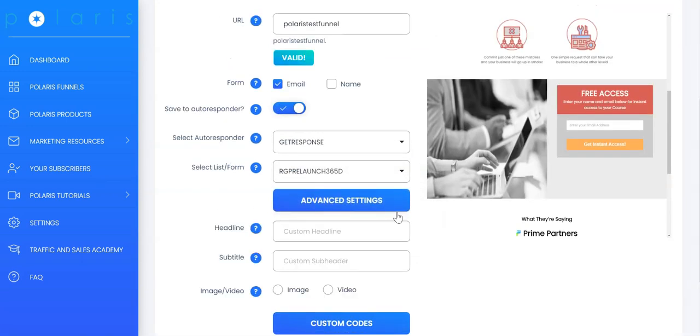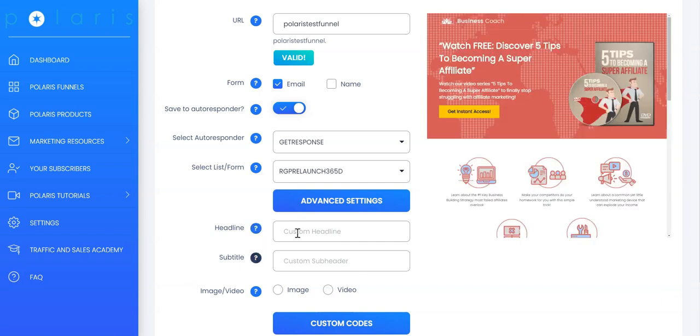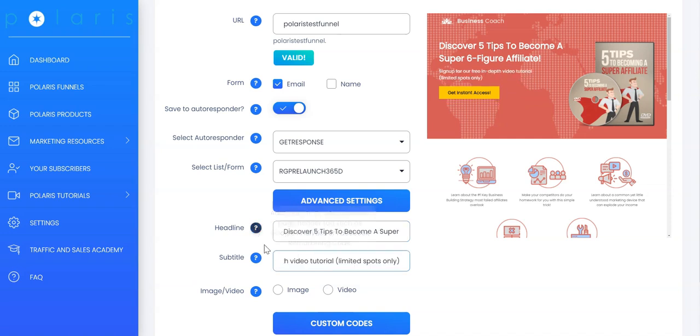Under Advanced Settings, you can change the headline and sub-headline as well as the images or videos on your lead pages. The changes are live, so you can use this to change the headline, sub-headline and images to make your lead page more unique. As you can see, all these changes are live on this right hand side. You can change this image or video to any other image or videos.